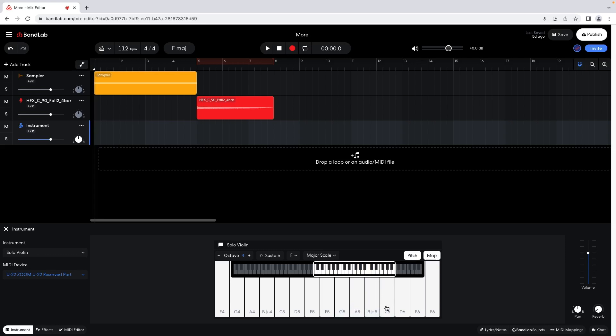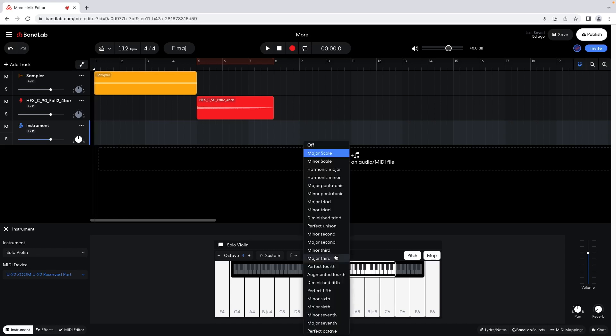To change the keys back to standard keyboard keys, click on Major Scale, then click on Off on the pop-up menu.